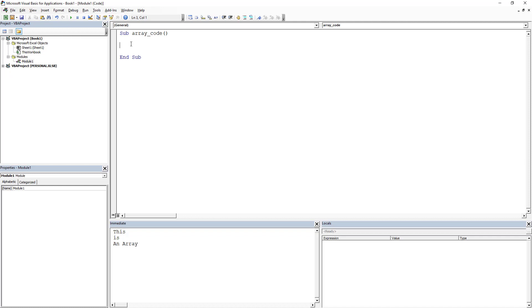So we're just gonna get started. We're gonna call our first array or_array. Why do I call it that? To be honest, don't really know. I just have done that for a really long time. So we're gonna call this one to three.